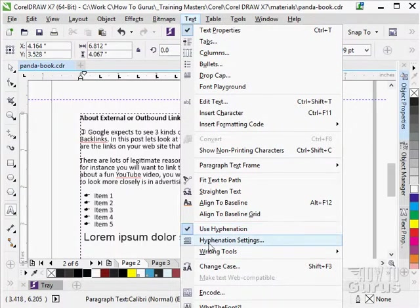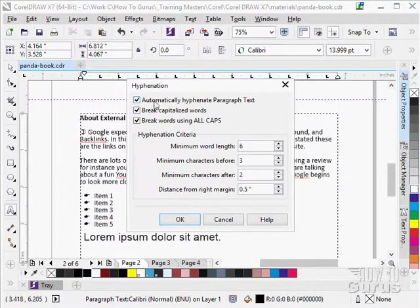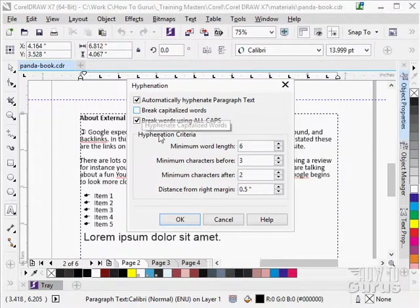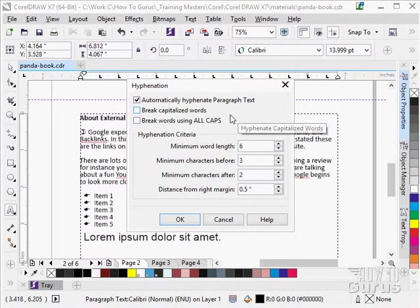You also can control your hyphenation settings right here. Click on that. You can choose to automatically hyphenate paragraph text or not. You can choose whether or not to break capitalized words and whether or not to break all caps. So you can make those adjustments.